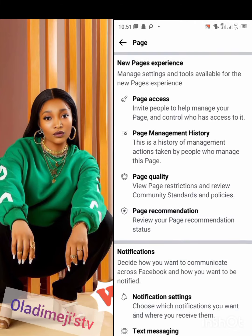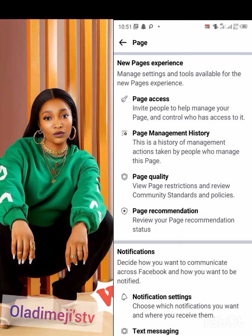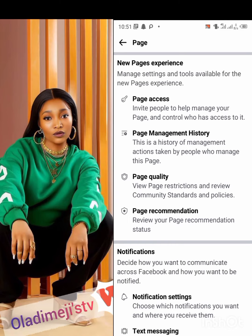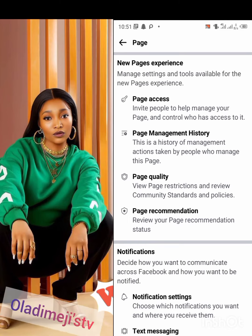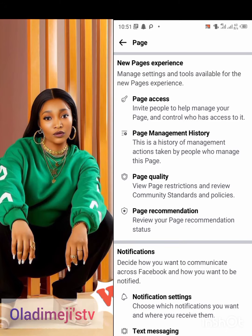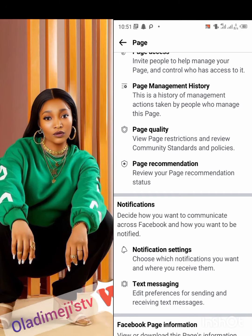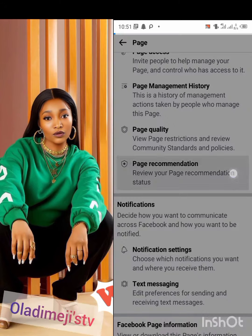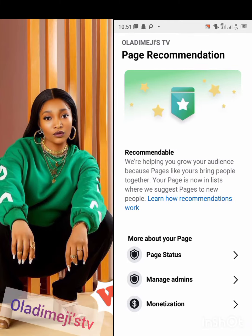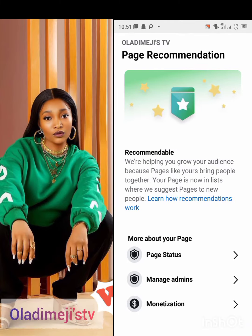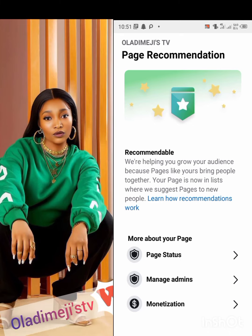Click on Page Settings. Under Page Settings you are going to see New Page Experience. Under New Page Experience you're going to see Page Access, Page Management History, Page Quality, and Page Recommendation. Click on Page Recommendation.